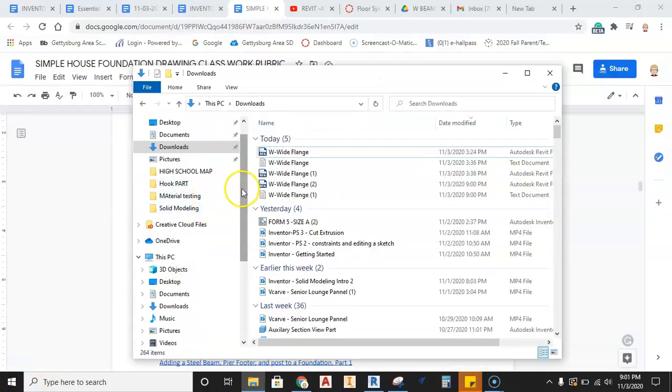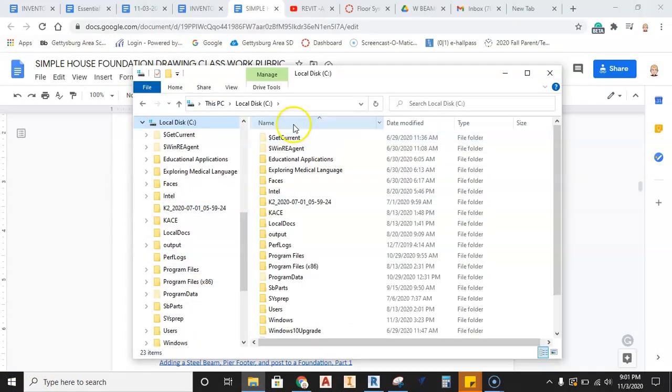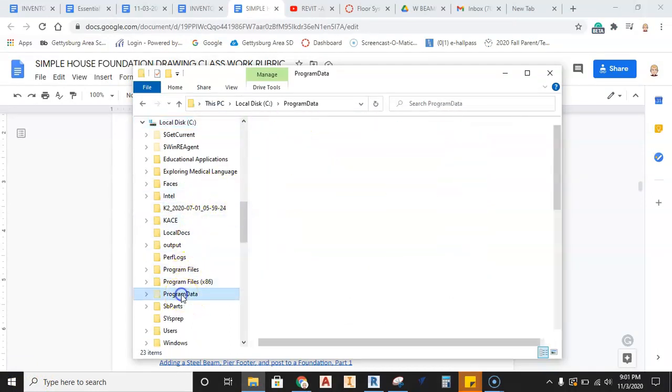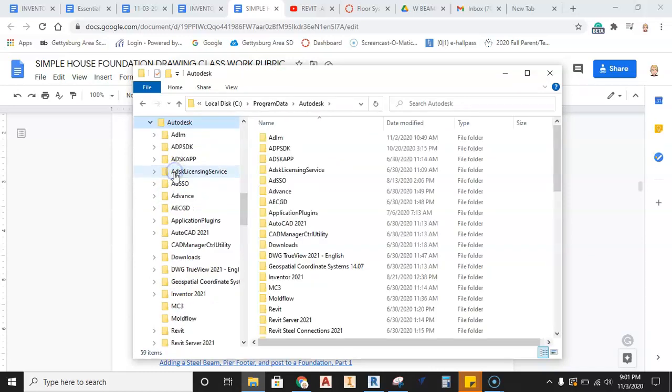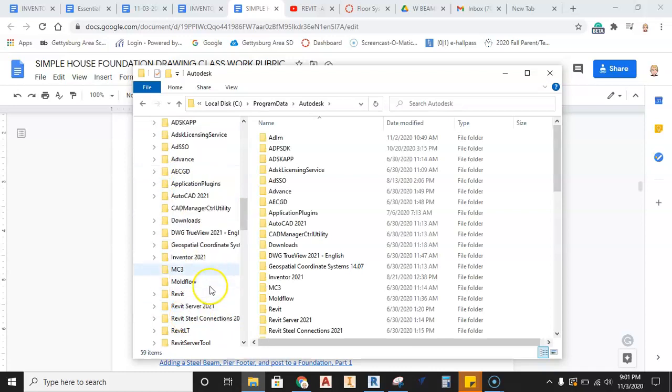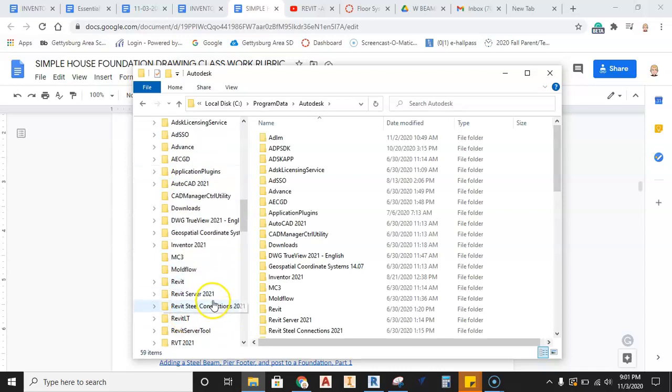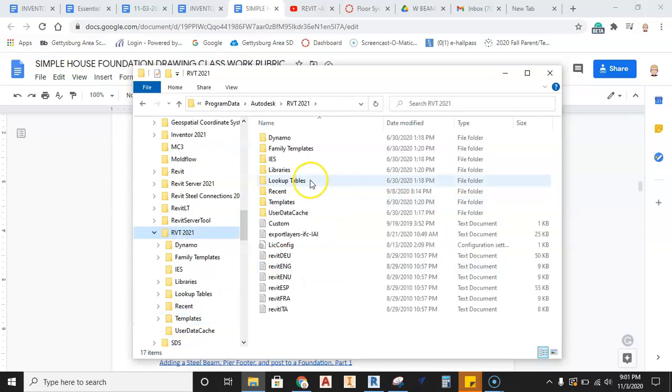And then we're going to go in and we're going to find the C drive, then we're going to slide down until we find program data, then we're going to go find Autodesk, then we're going to go find the Revit 20 RVT 2021, there that is.